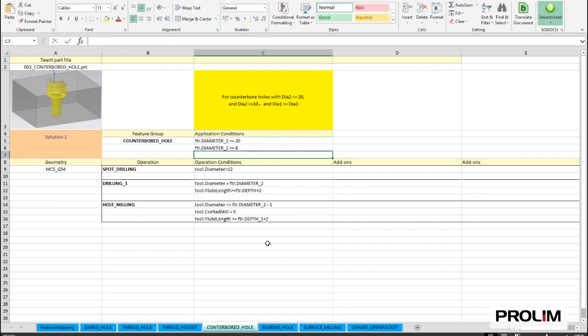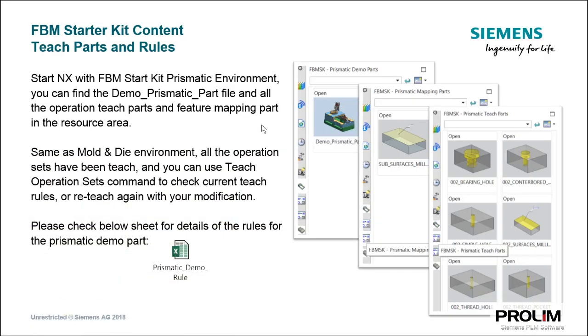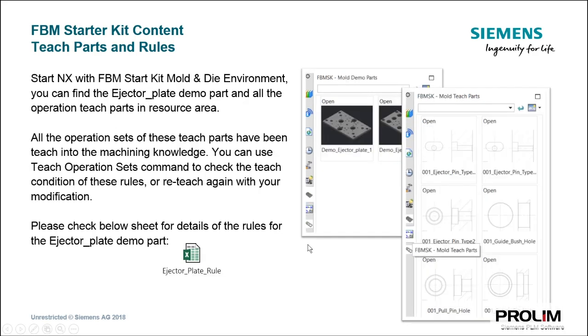So this is available for each teach part with all of the details. We recommend for customers using the same method, use this Excel sheet, create the teach part for their features, and create the rules and conditions in an Excel sheet to get an overview about the rules and when operations are created and also which operations are created. And then later on, just copy and paste this information into NX CAM. This makes everything much more easy, and it's much more visible.